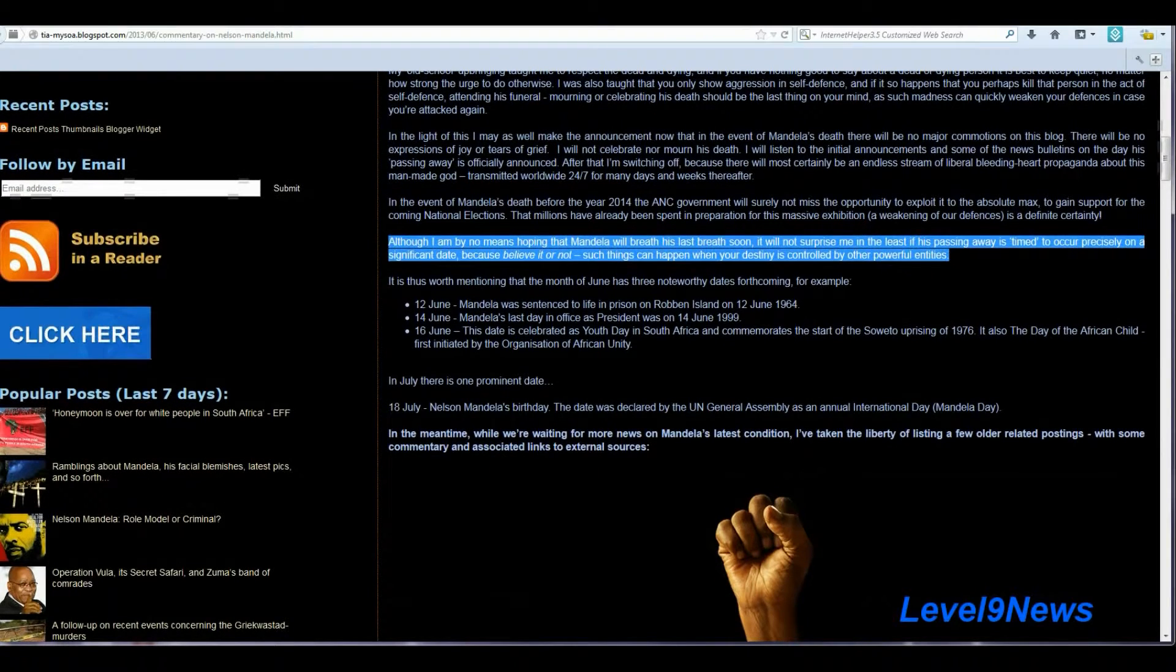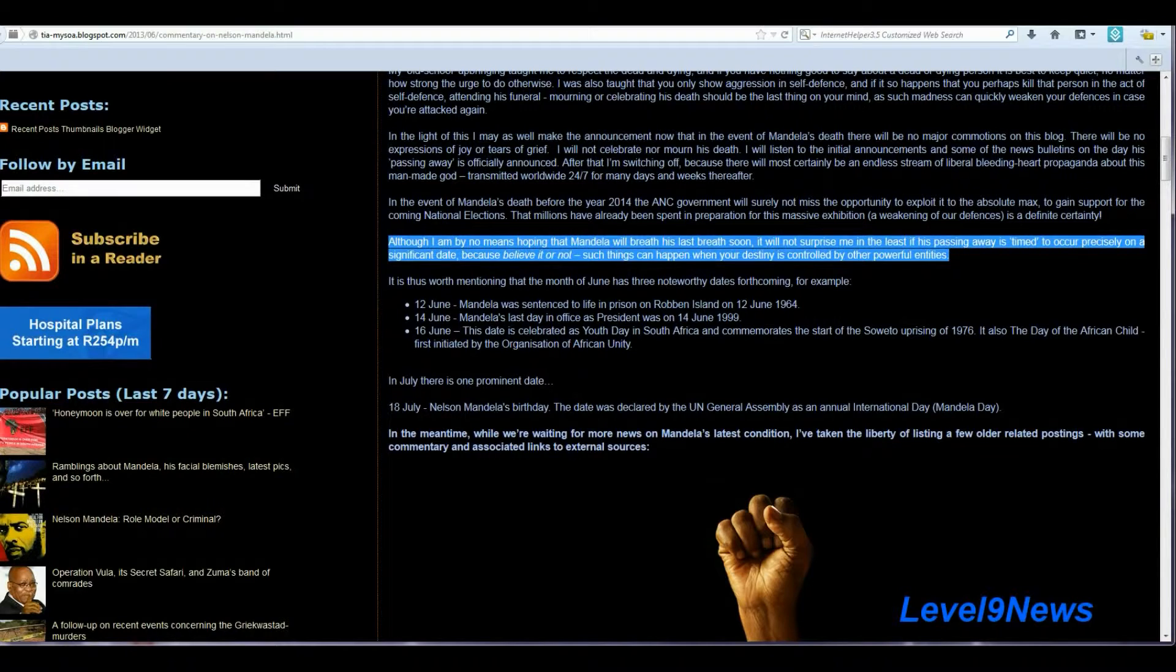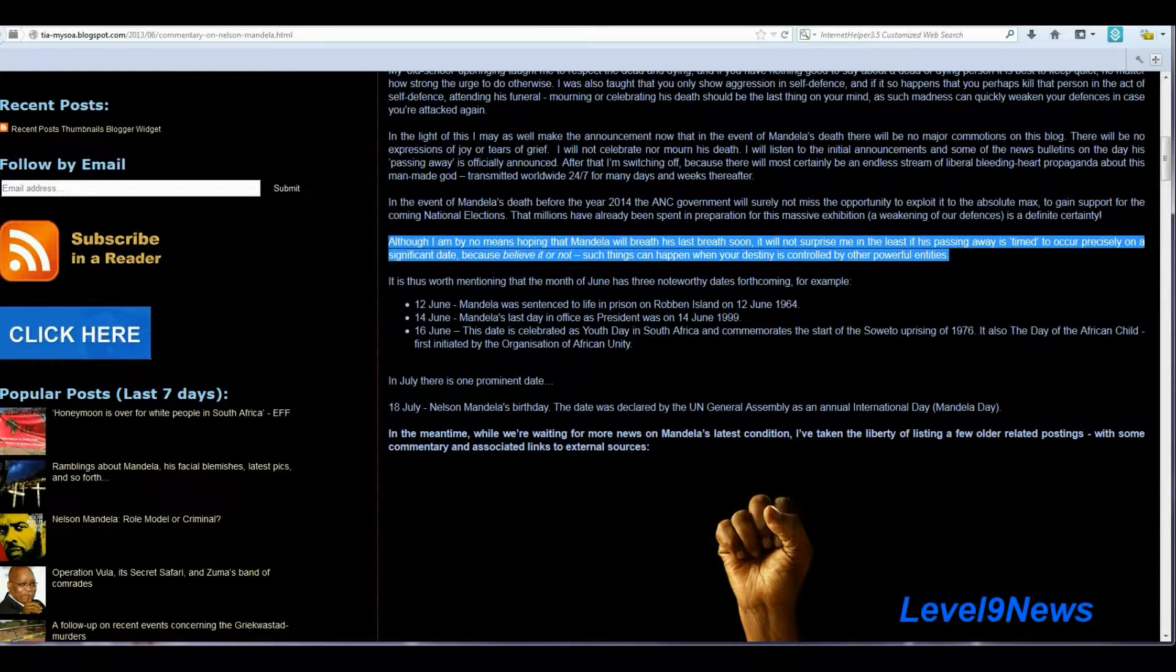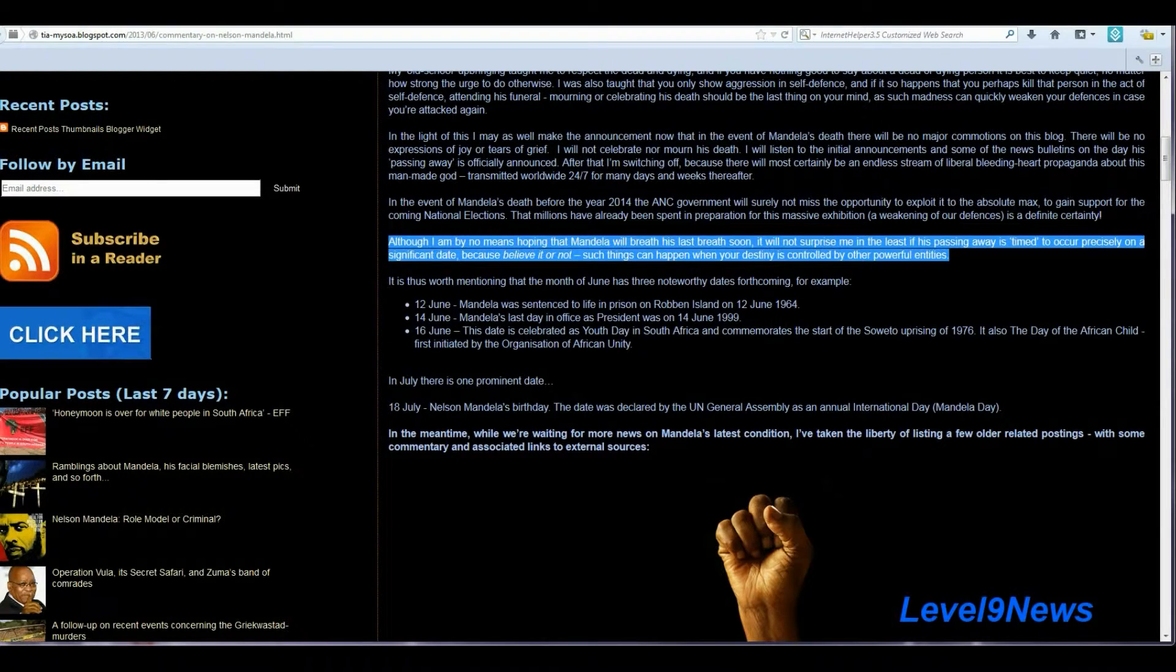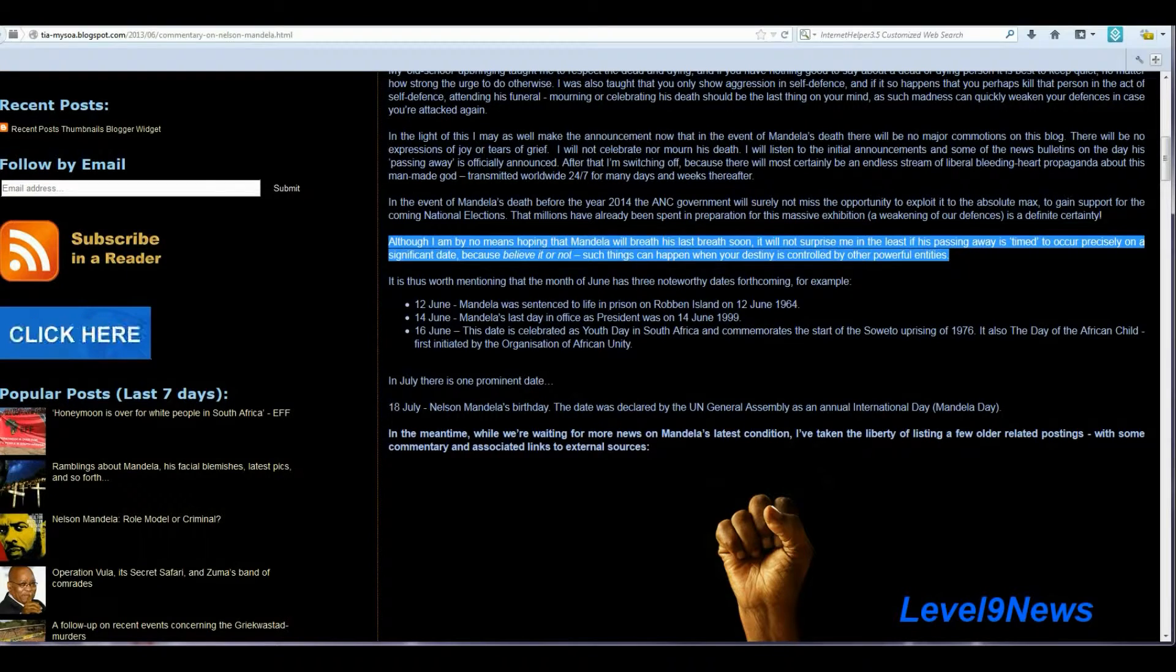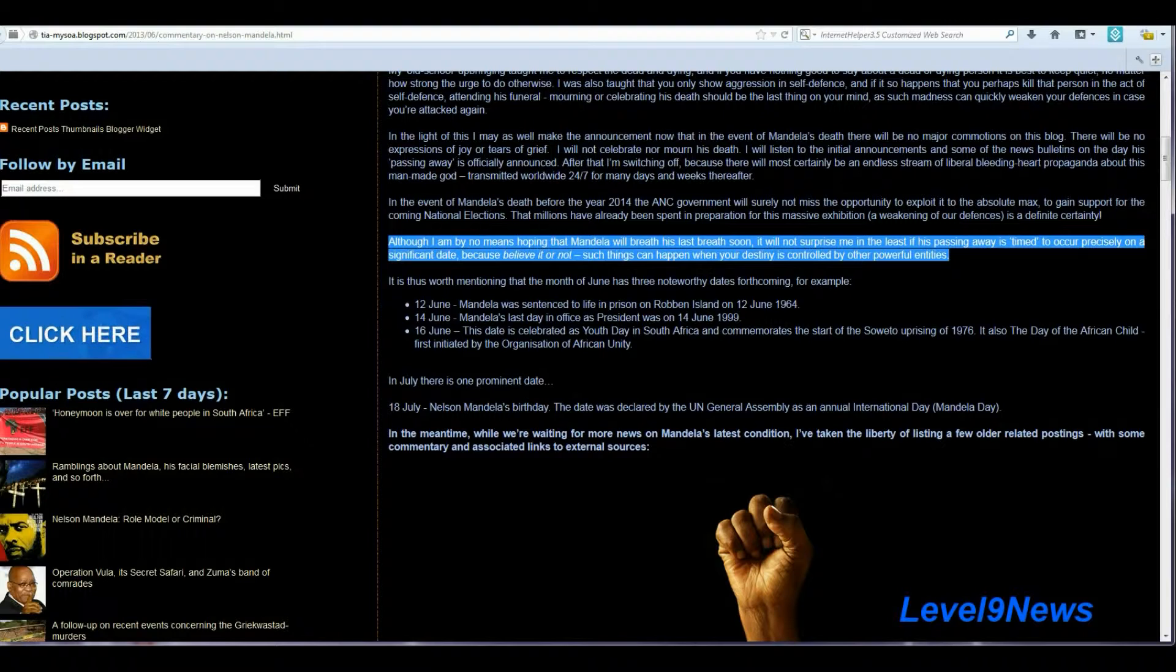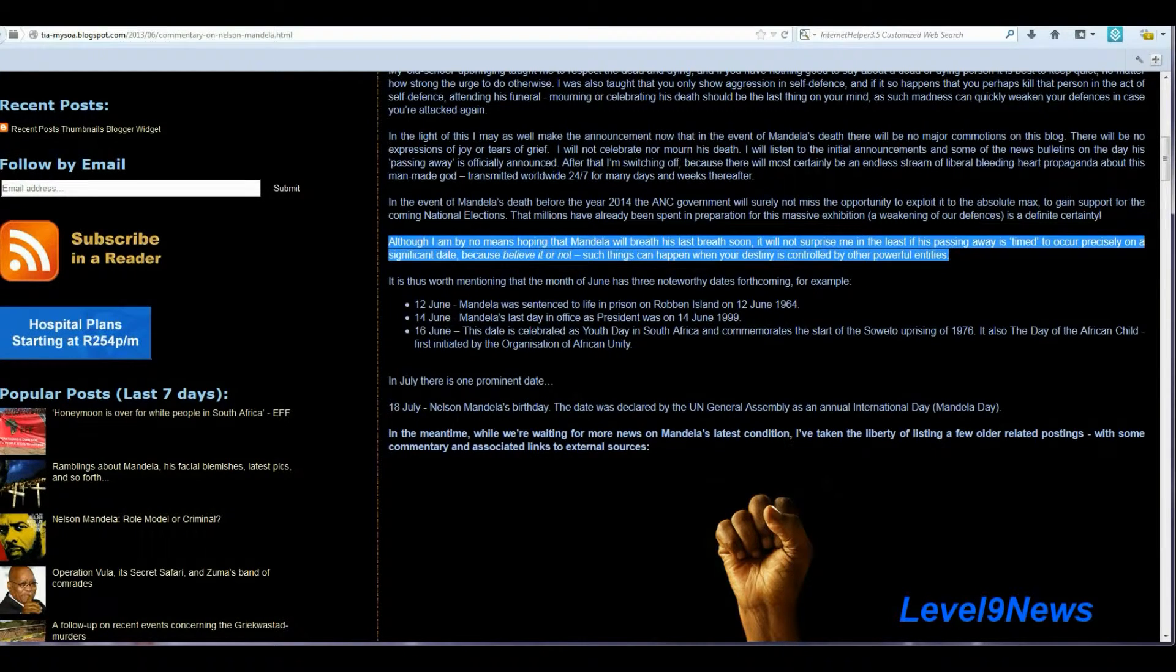And she says, although I am by no means hoping that Mandela will breathe his last breath soon, it will not surprise me in the least if his passing away is timed to occur precisely on a significant date. Because believe it or not, such things can happen when your destiny is controlled by other powerful entities. Very insightful in light of the announcement, once again, of Mandela's death on December 5.